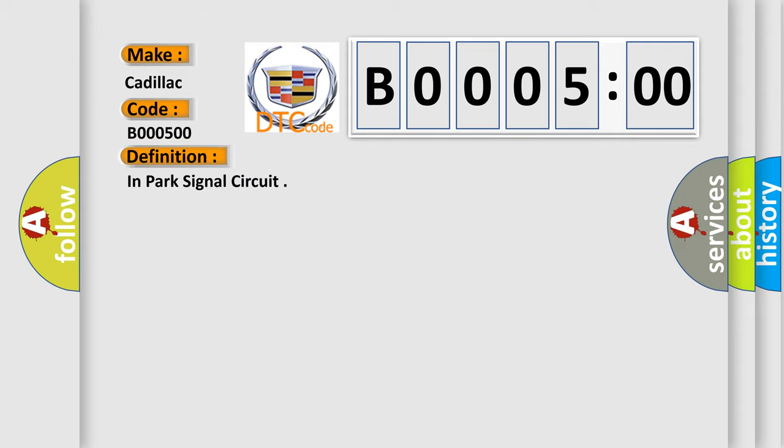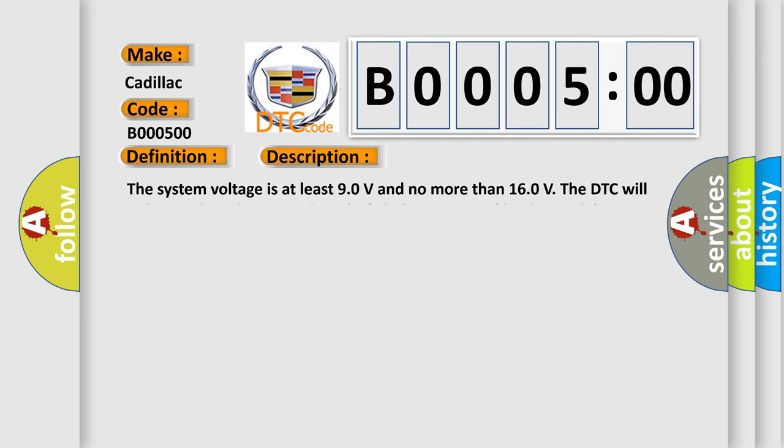The basic definition is: in park signal circuit. And now this is a short description of this DTC code.